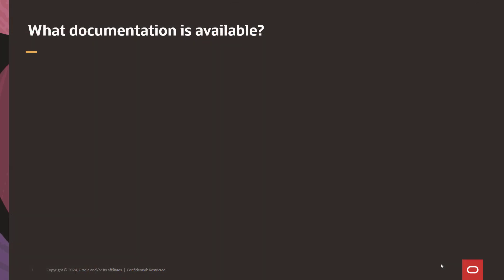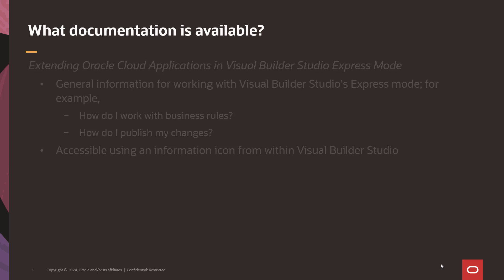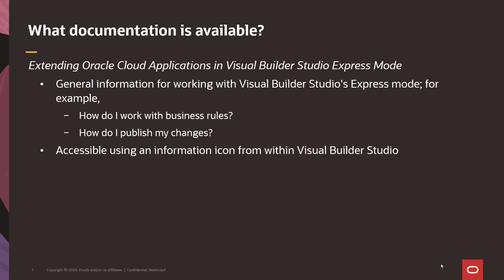There are two documents available to help you with your configuration. Extending Oracle Cloud applications in Visual Builder Studio express mode contains general configuration information. For example, instructions on working with business rules or publishing your changes. You can access this document from within Visual Builder Studio.